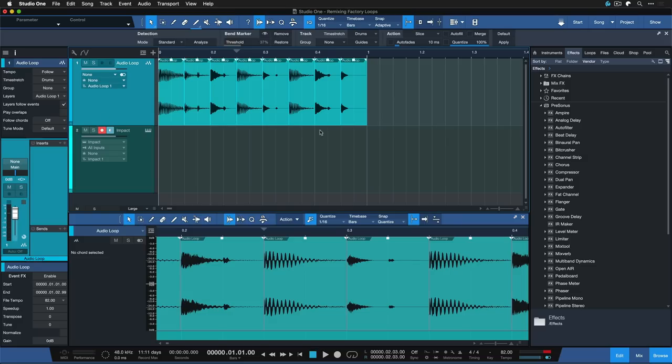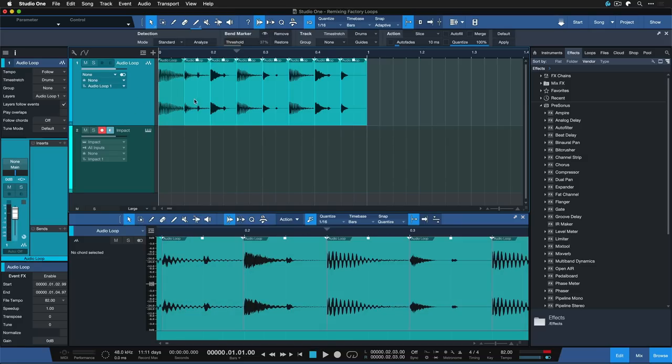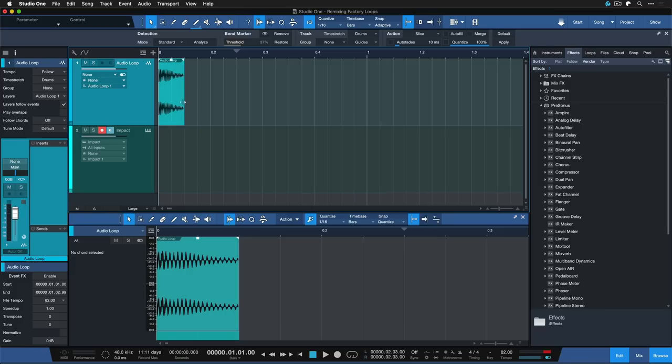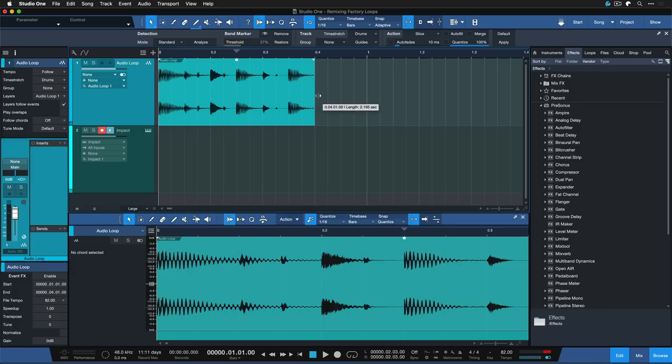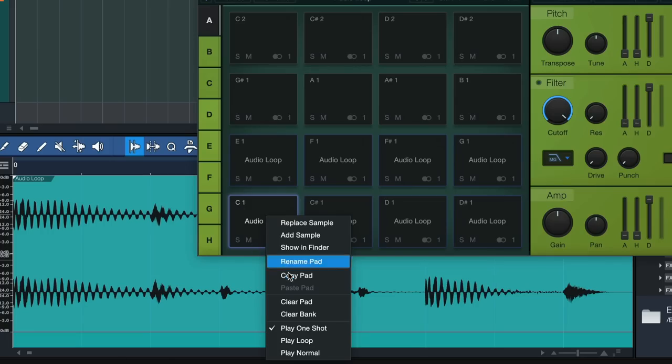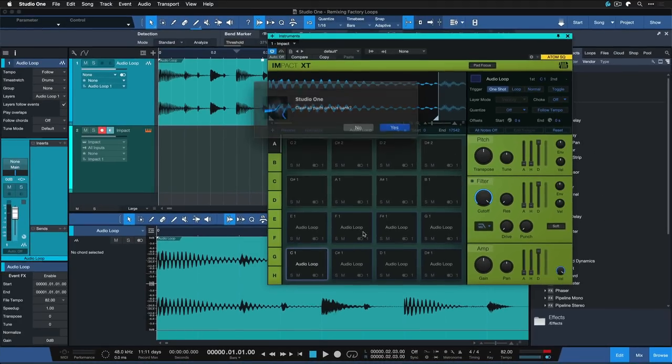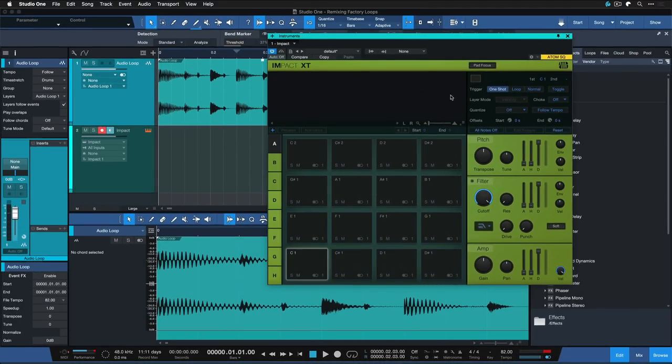So let's just glue this audio part together again by simply deleting all of the chops that we made and simply dragging it back out, and I'm also going to clear once again the banks here in Impact XT.